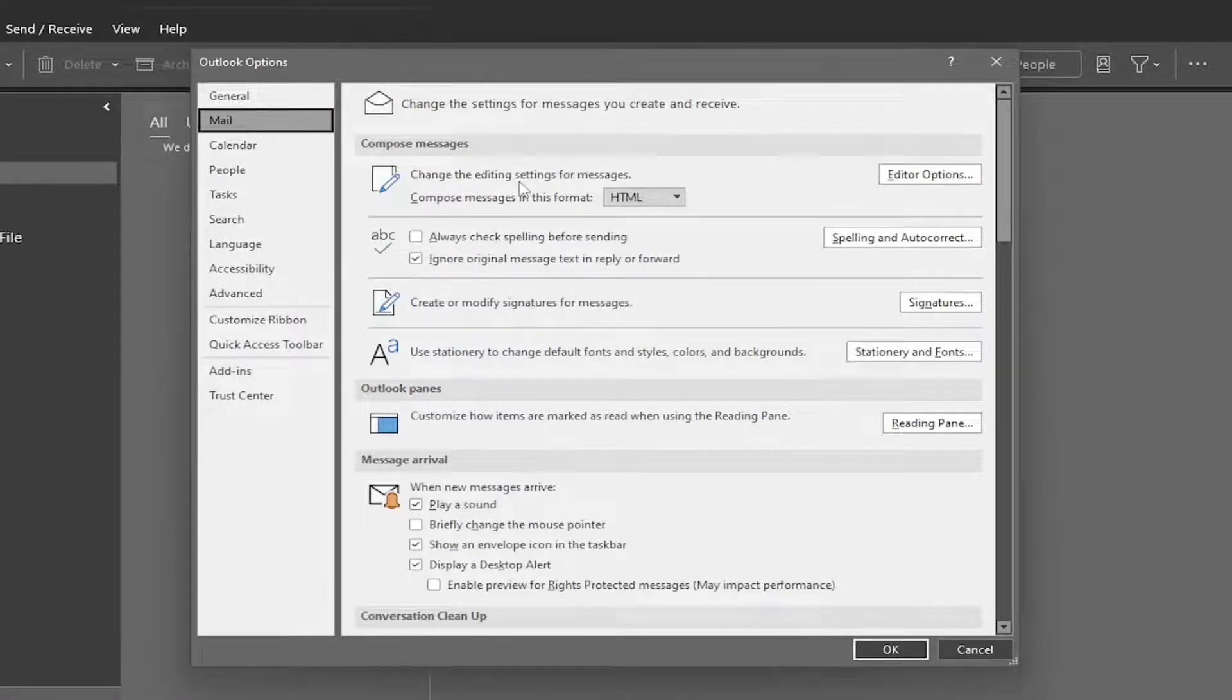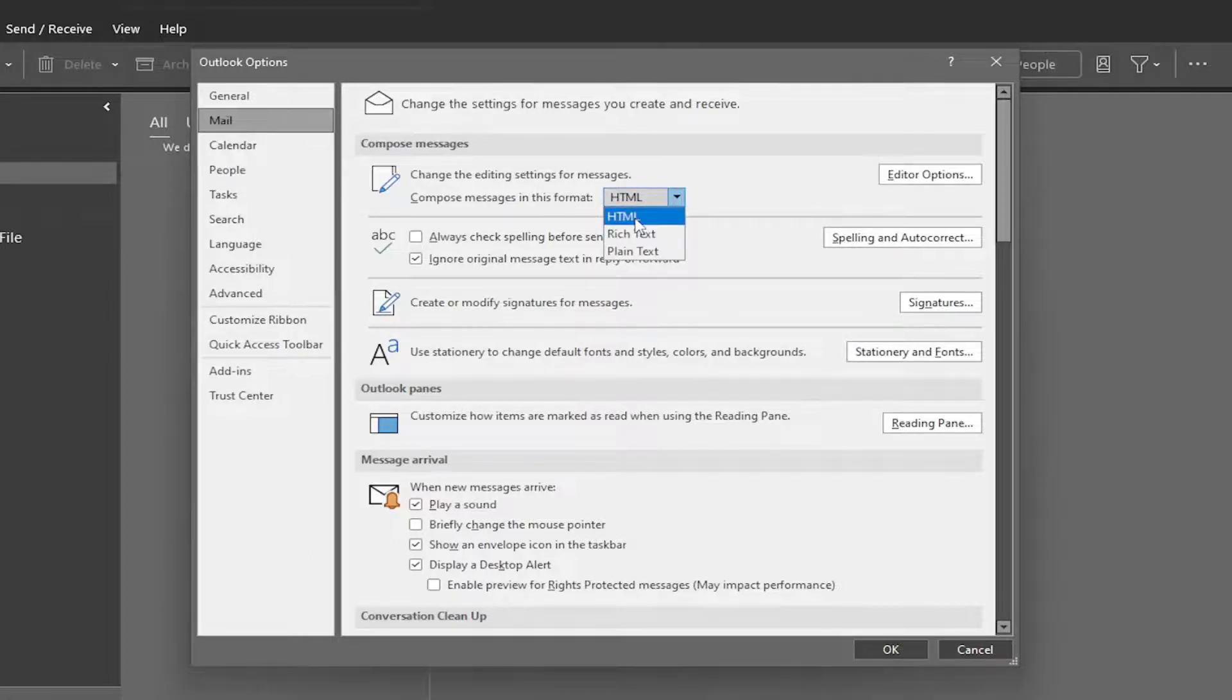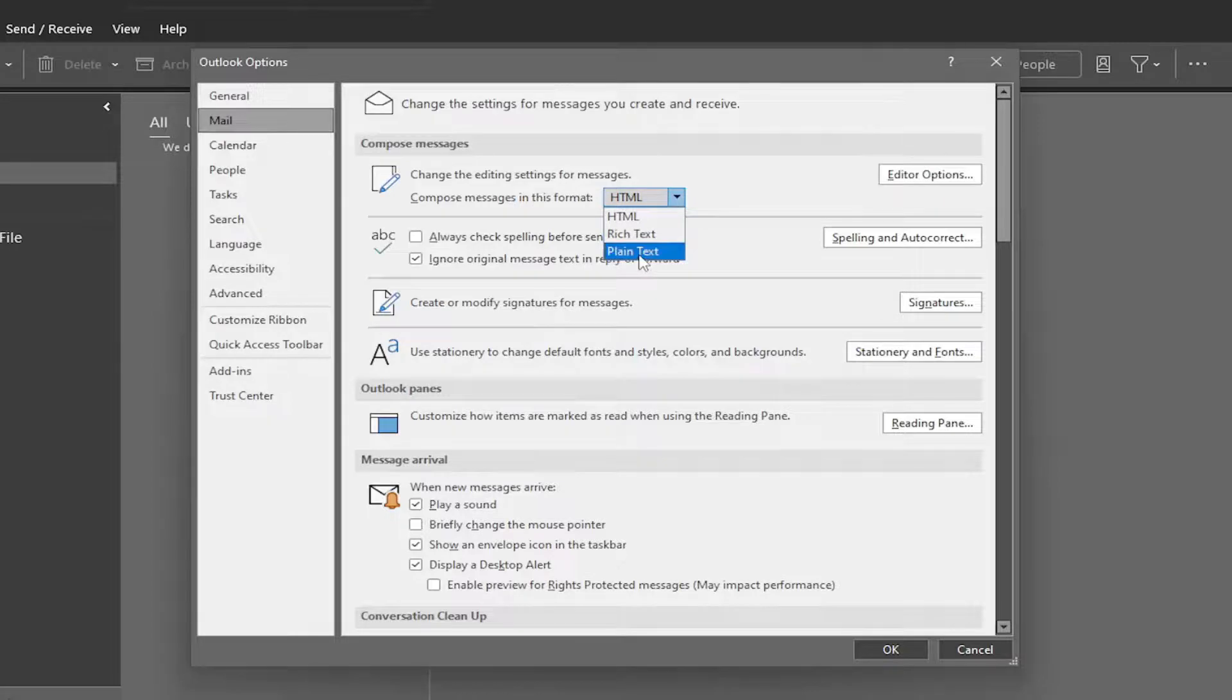On the right side underneath Compose Messages, Compose Messages in this format, click inside the dropdown and you can select between HTML, rich text, or plain text.